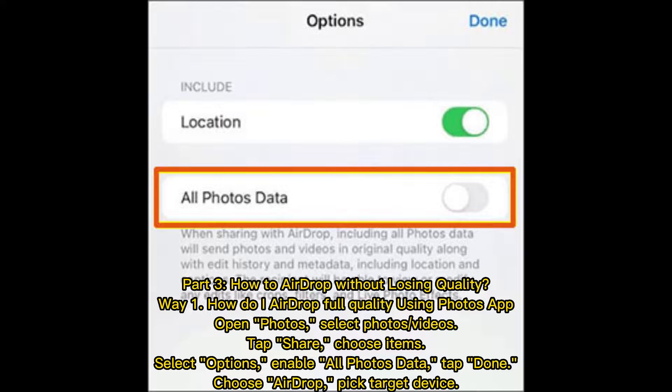Part 3: How to AirDrop without losing quality? Way 1 — How to AirDrop full quality using the Photos app: Open Photos, select Photos/Videos, tap Share, choose Items, select Options, enable All Photos Data, tap Done, choose AirDrop, then pick the target device.